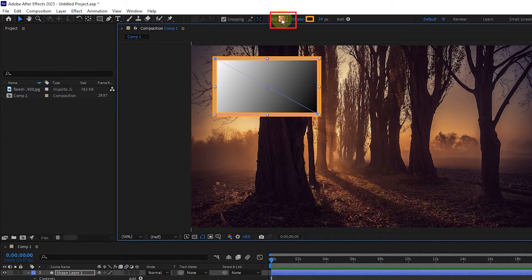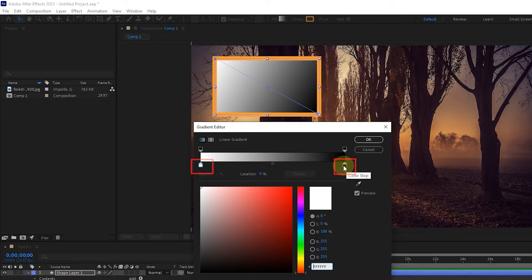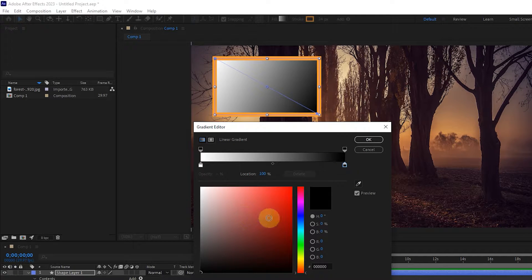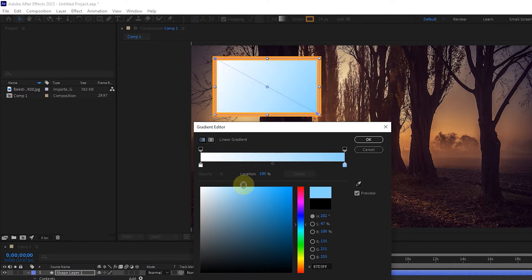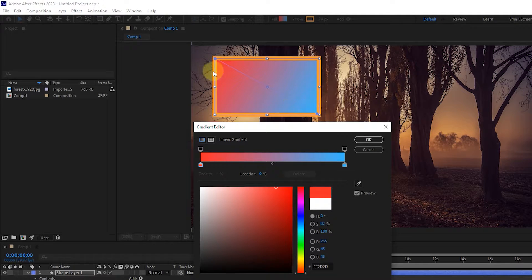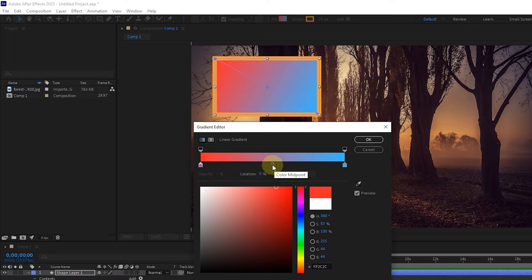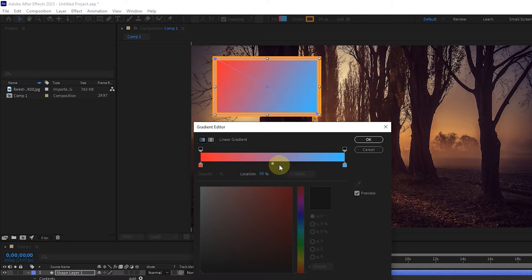Now I click on the rectangle facing fill to change the gradient color. This will open the gradient editor window. On both sides of the color transmitter, there are two color stops that we can change the desired color by clicking on each of them. I choose a blue color, then I click on another color stop and choose red color. Now you can see the color transition from blue to red on the figure. We can choose any other color. Using the color midpoint and dragging, we determine the amount of each color on the shape.